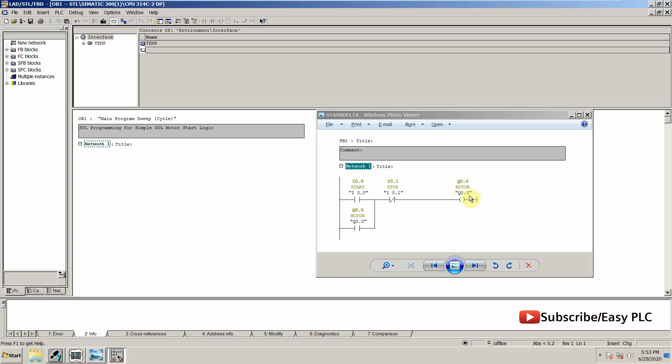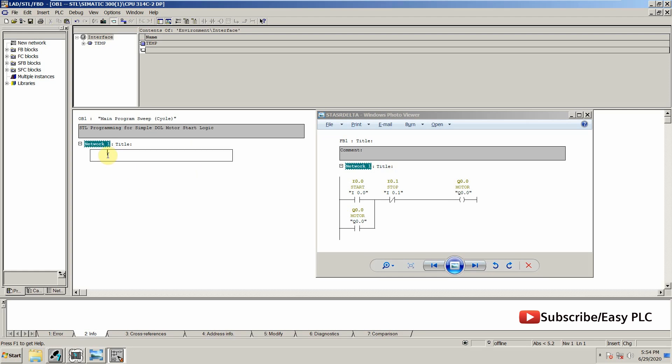So how can we write the STL code for this? First of all, for the start button we will start with the AND operation.